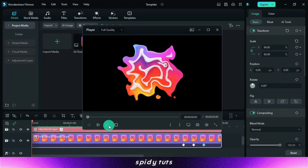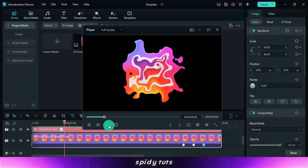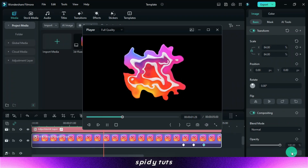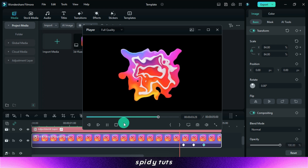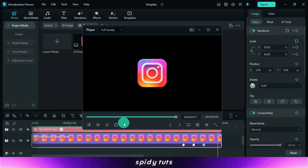Today we will make this type of liquid effect animation in Filmora, and in this way very good transitions and text animation can be made.